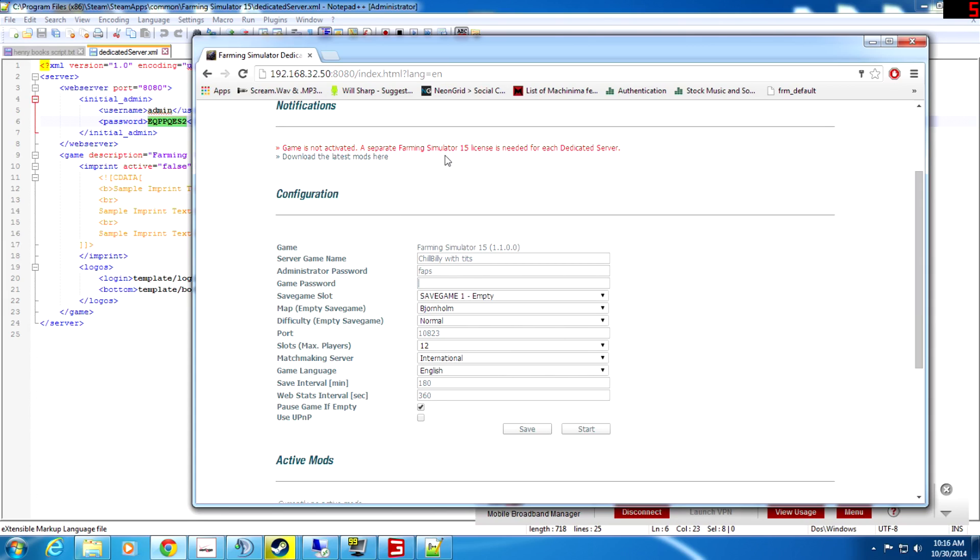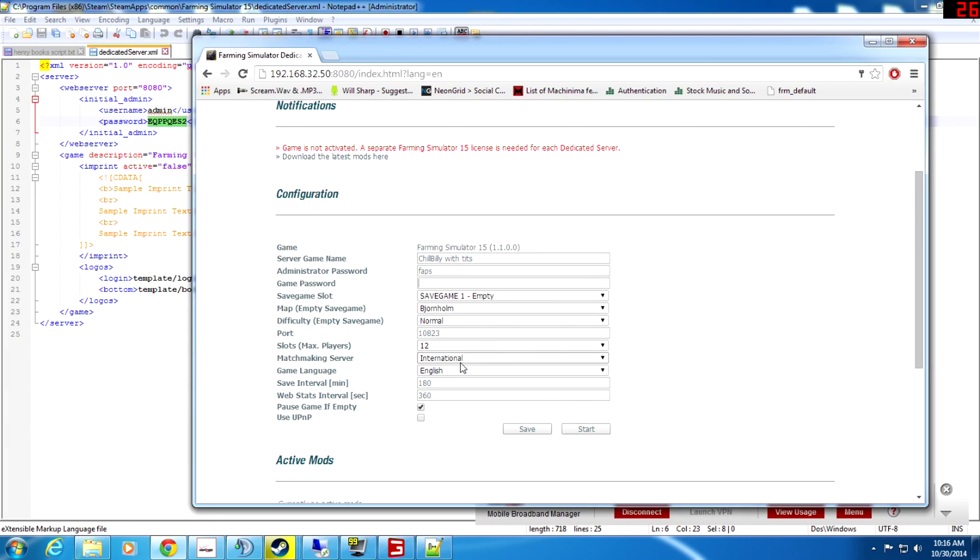It says it's not activated but it actually is, it is running, it is working, so don't worry about that right now. You need to have kind of like a save game to work off of but it'll do it automatically once you start it. Then you just go down here and you hit start.